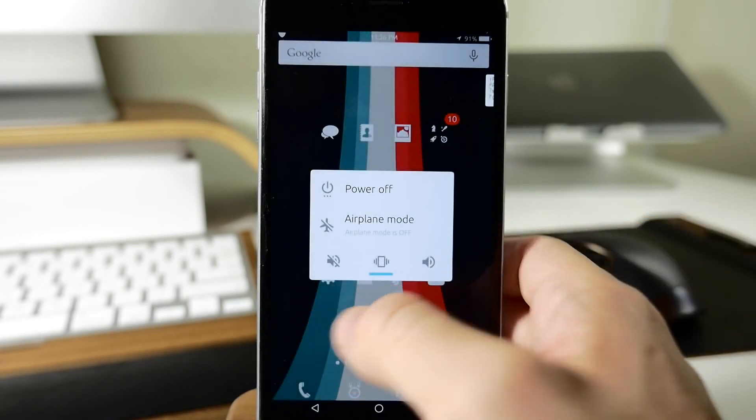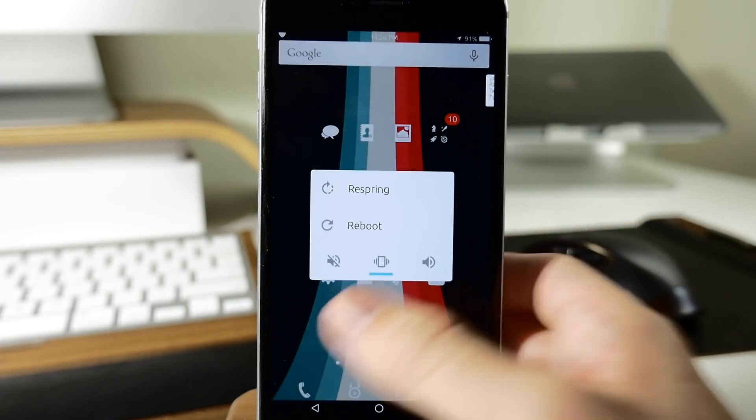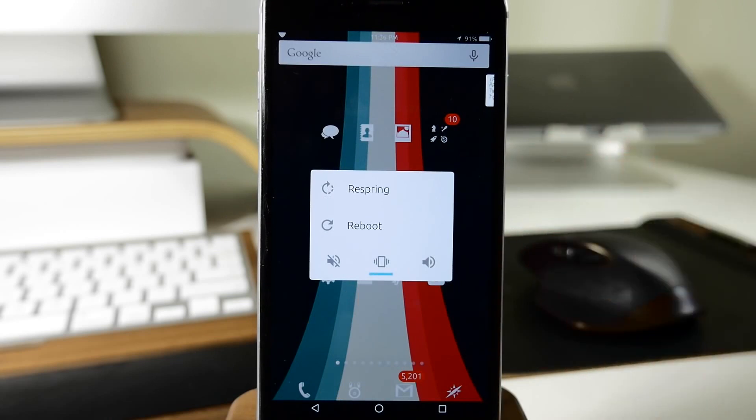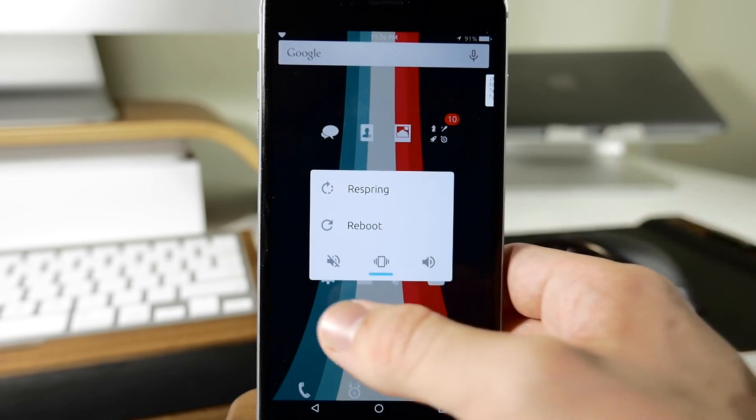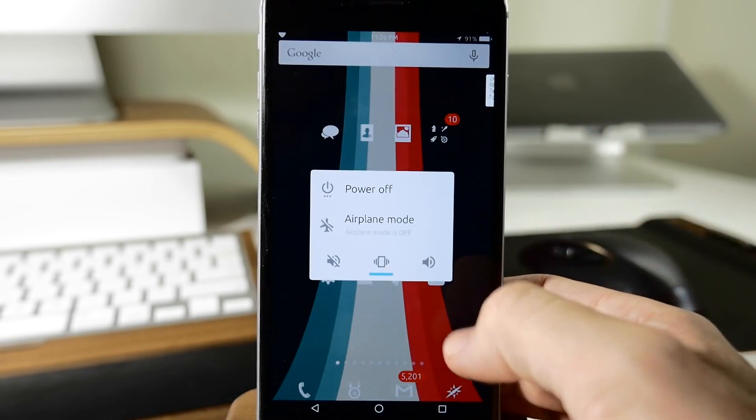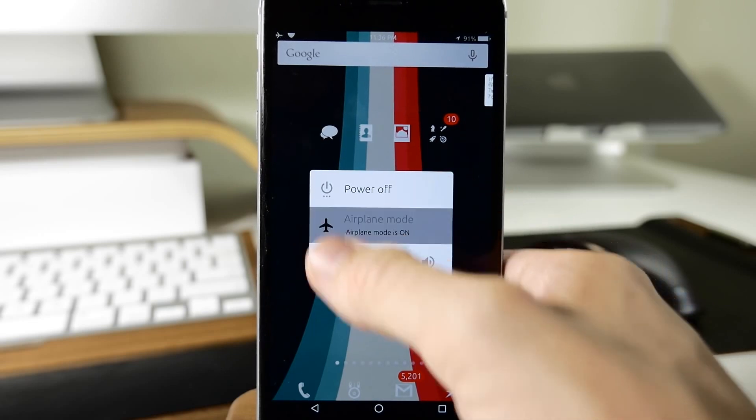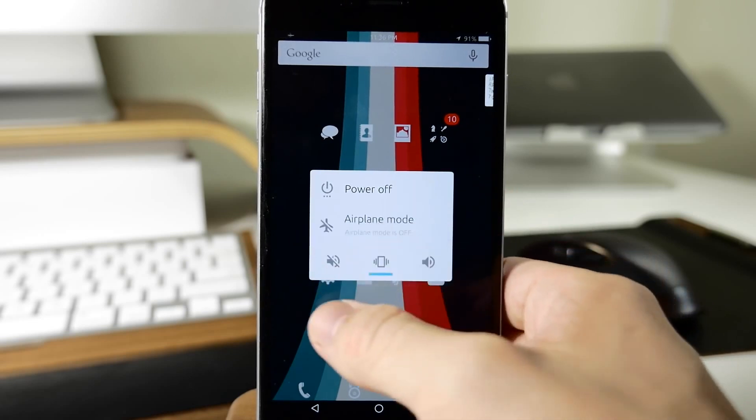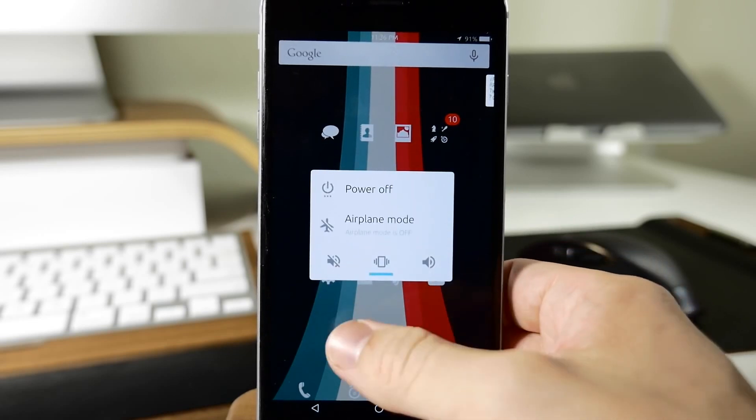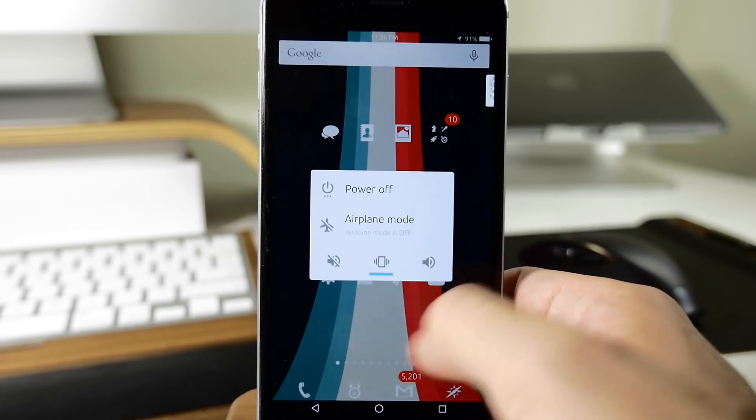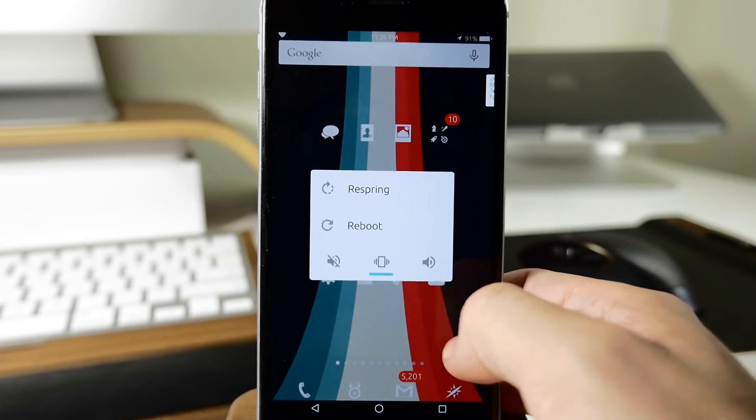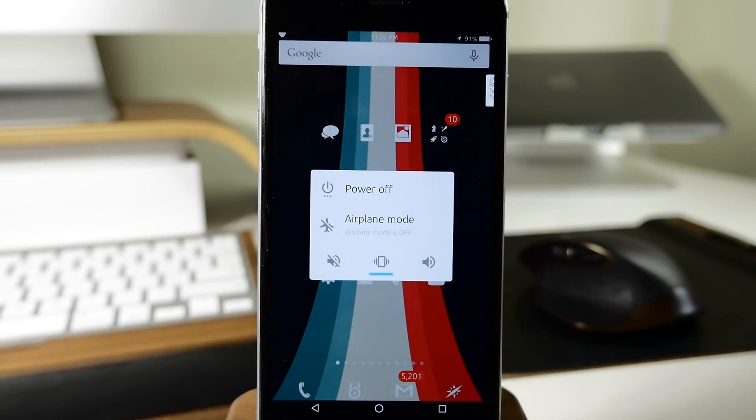If you actually swipe out here, you'll notice that it's going to bring up a respring or reboot option as well. As long as you're not swiping on that box itself, you can see that it's going to swipe between those two. A nice touch right there because having the ability to respring very quickly is always a nice thing on a jailbroken device.